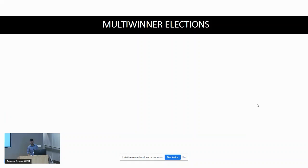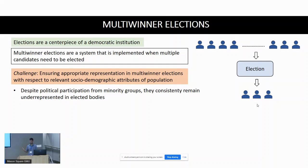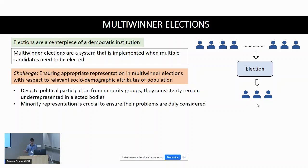Multi-winner elections are a system where we select a group of candidates to execute whatever the group is meant to do. The challenge that multi-winner elections often face is ensuring appropriate representation with respect to the socio-demographic attributes of the population. This challenge exists despite active political participation from candidates of minority groups, and without appropriate representation their issues are often not duly considered.